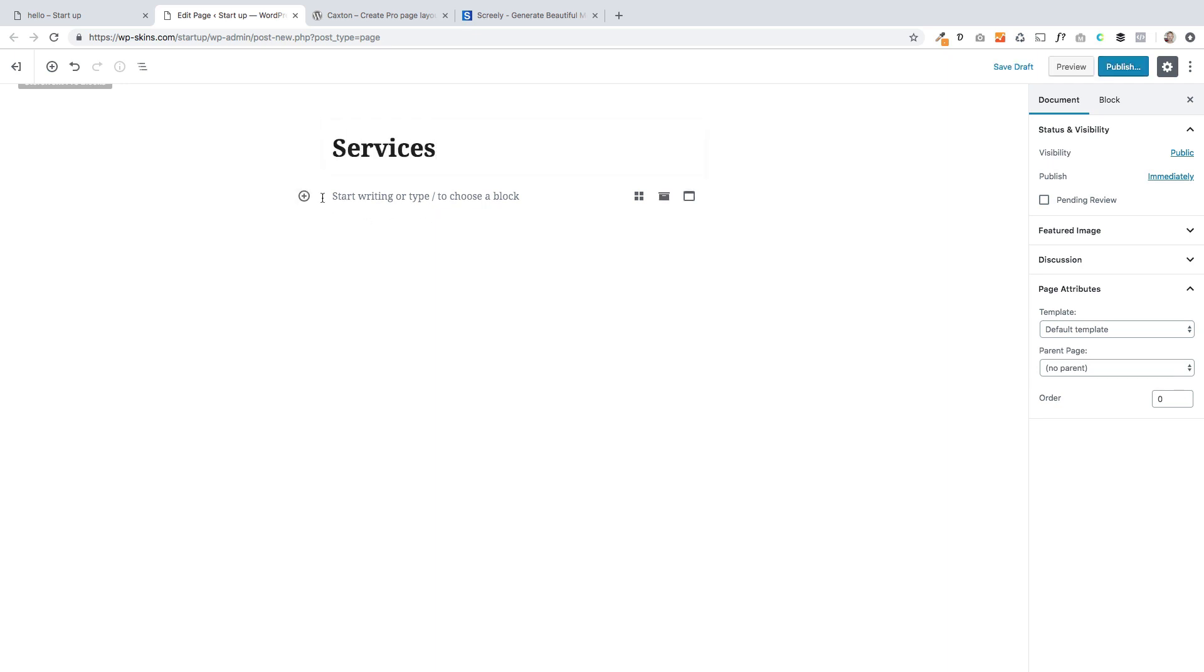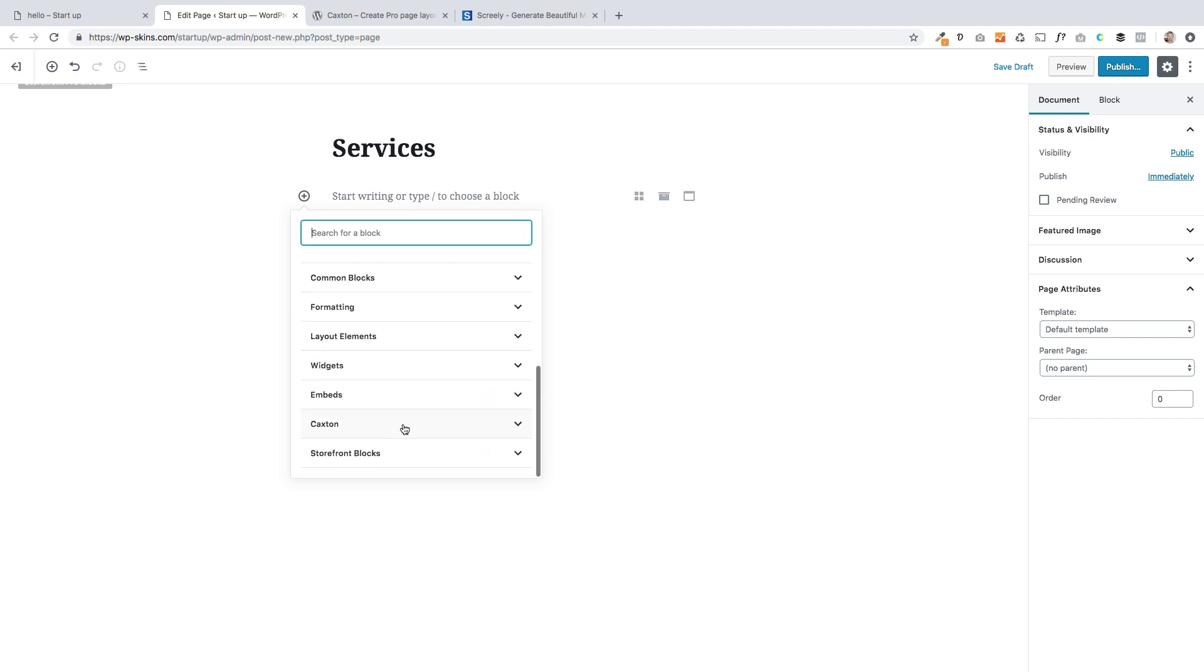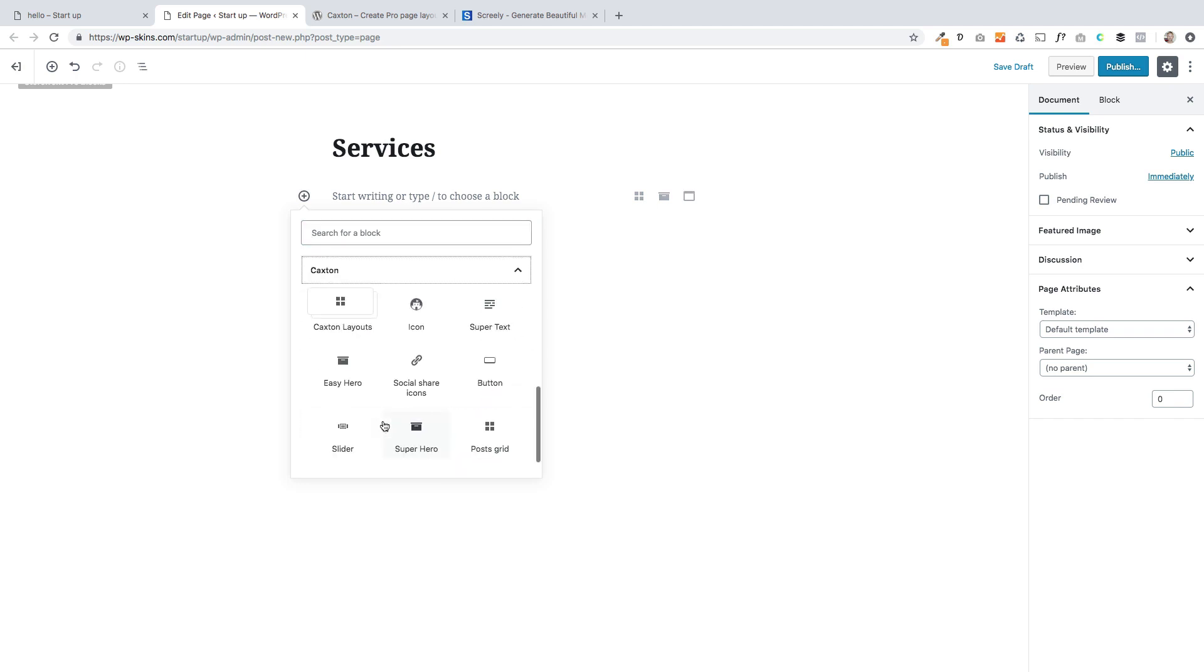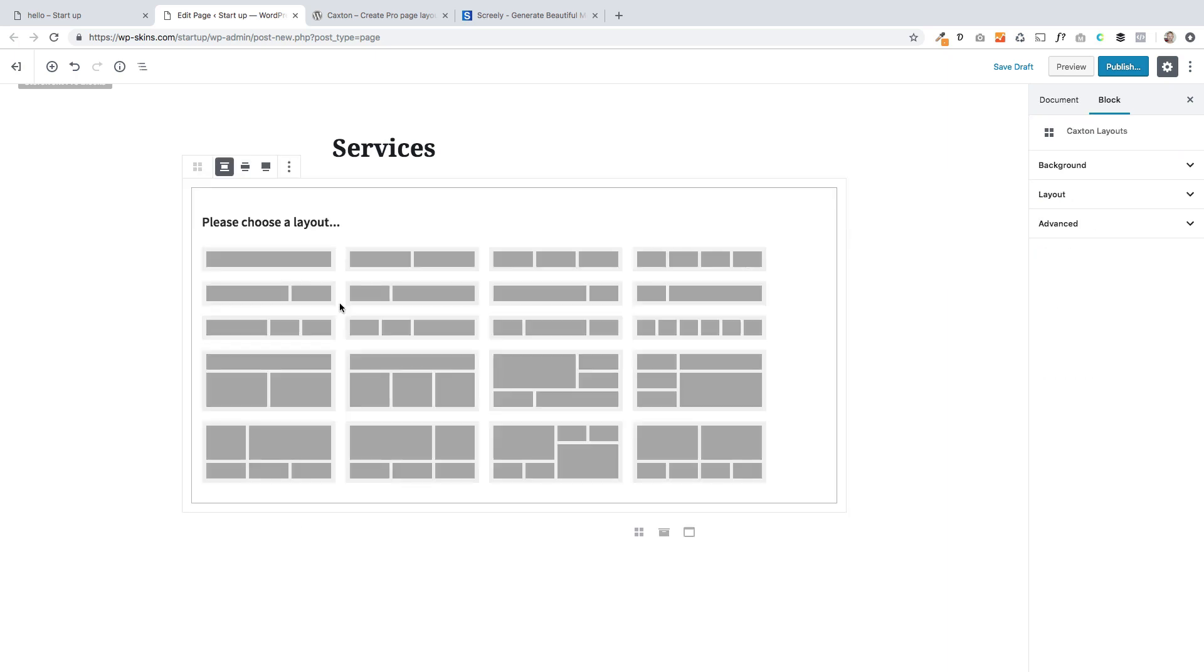And I'm going to start by adding a block. And we're going to use for this Caxton down here, which is our plugin. It's a free plugin. And within Caxton you have a number of very useful blocks. We're going to use the layout block. And this lets you create really whizzy layouts.